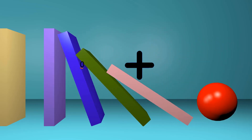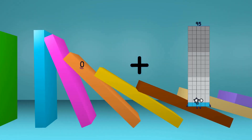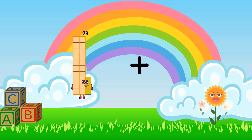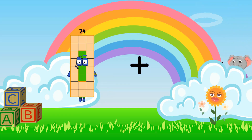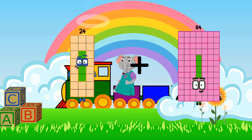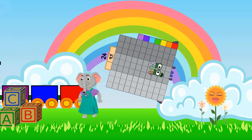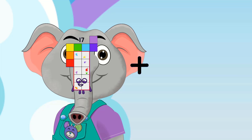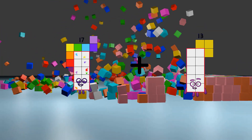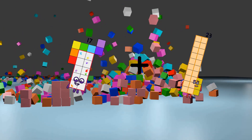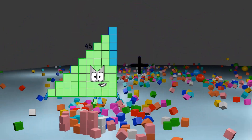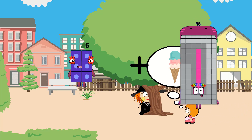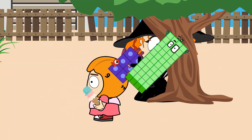0 loss 94 equals 94. 24 loss 97 equals 121. 17 loss 23 equals 40. 6 loss 44 equals 50.